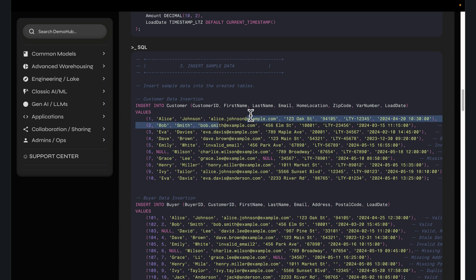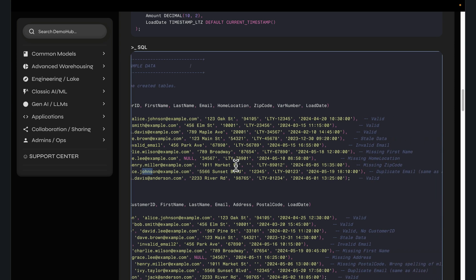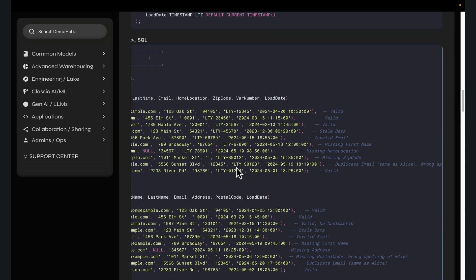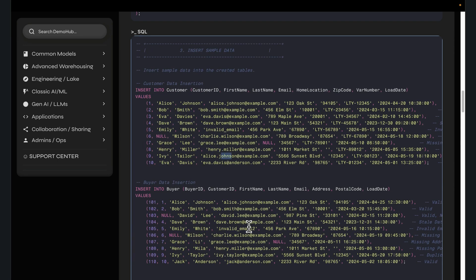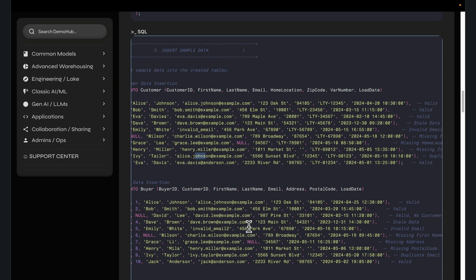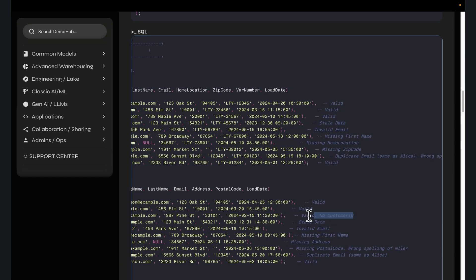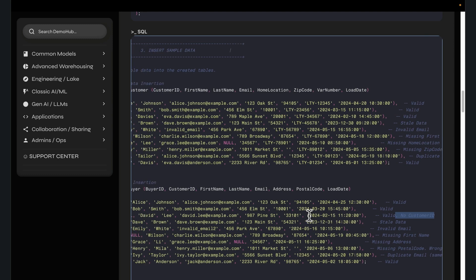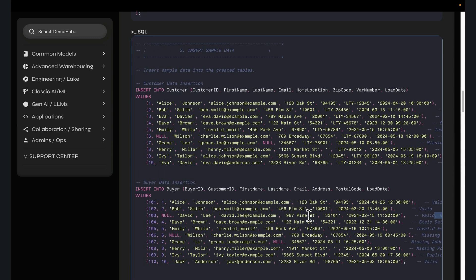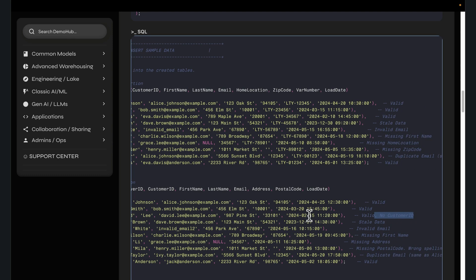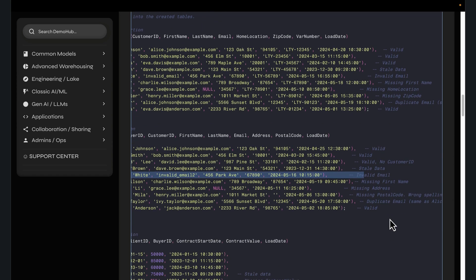Alice Johnson has the same email, but for some reason the name is different, even though everything else looks the same. Is this Alice Johnson the same person? We will find out from a data quality perspective. And if we look at the buyer information, buyer data, we have some valid records, no customer ID — very typical. Maybe the source system doesn't have the customer ID and we want to resolve that. Stale data, invalid emails, missing postal code.